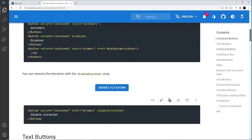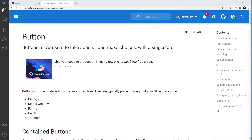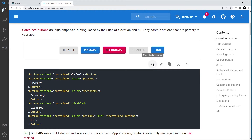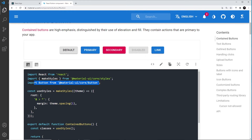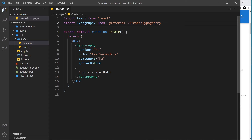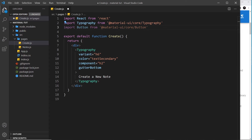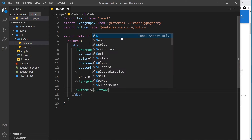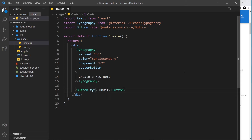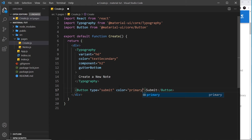There are also examples of different sizes and buttons with icons, which we'll look at later in the course. For now, let's create some buttons in our code. Like any component, first we need to import it. I'll import Button from Material UI core button, paste that at the top of the file — we're still in create.js. Under the typography, let's create a button with text 'Submit' and set type equal to 'submit'.